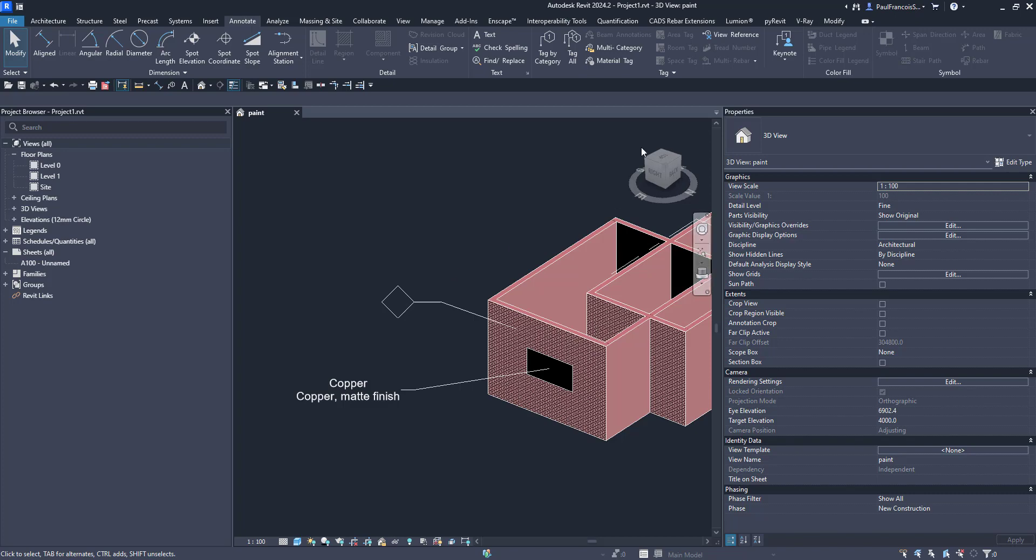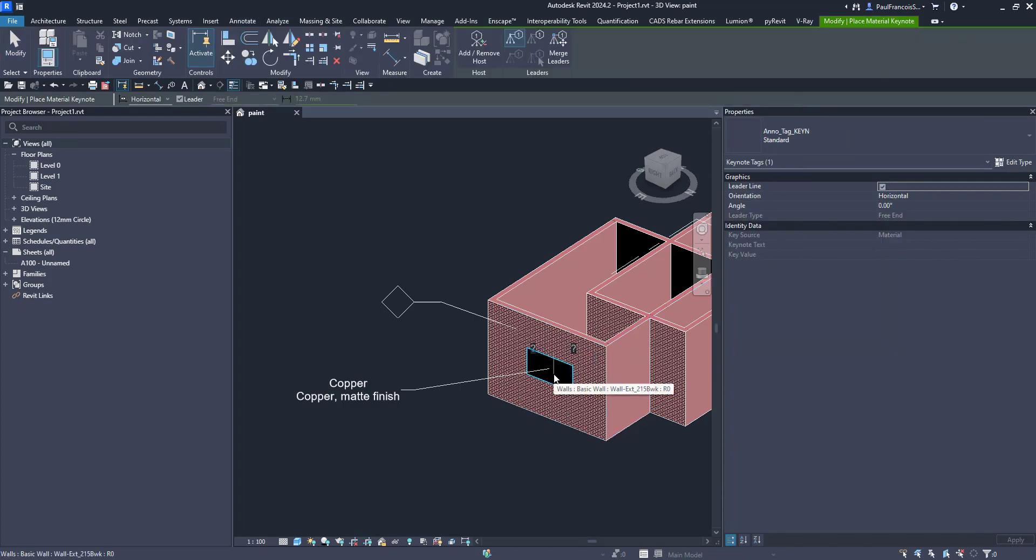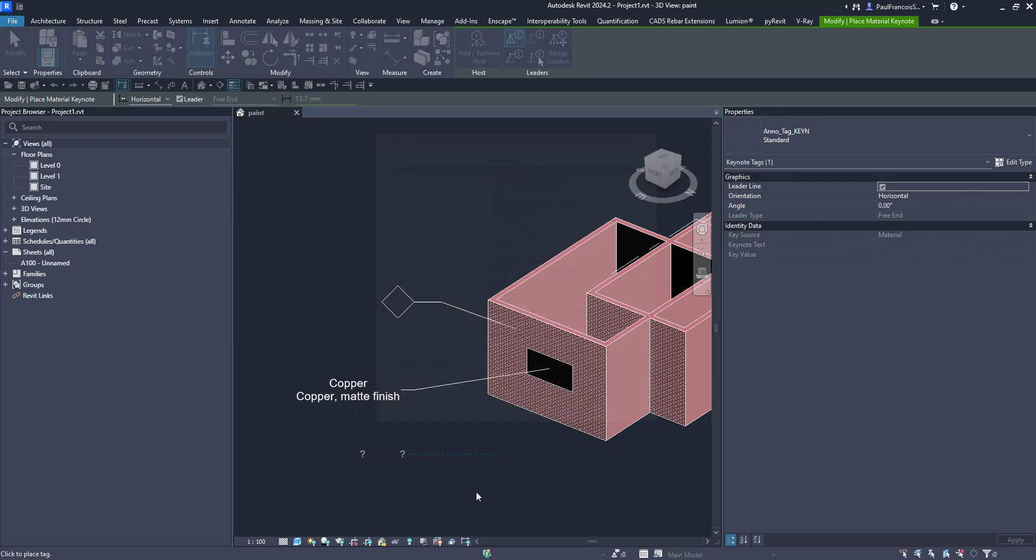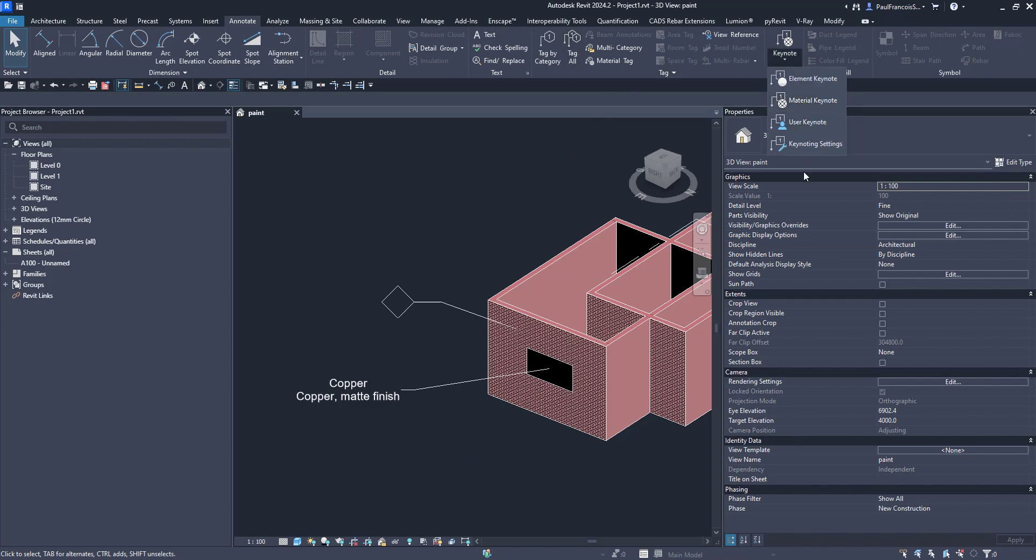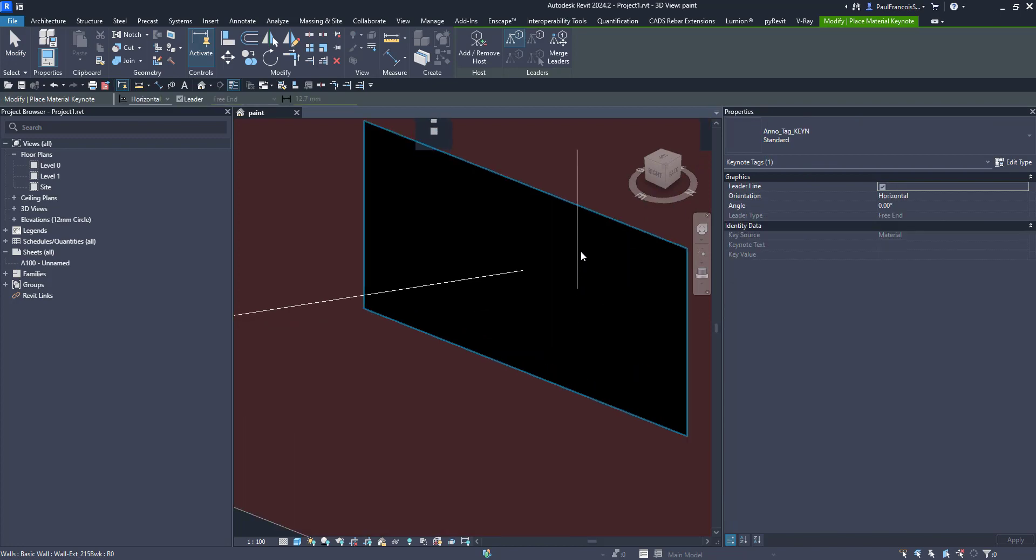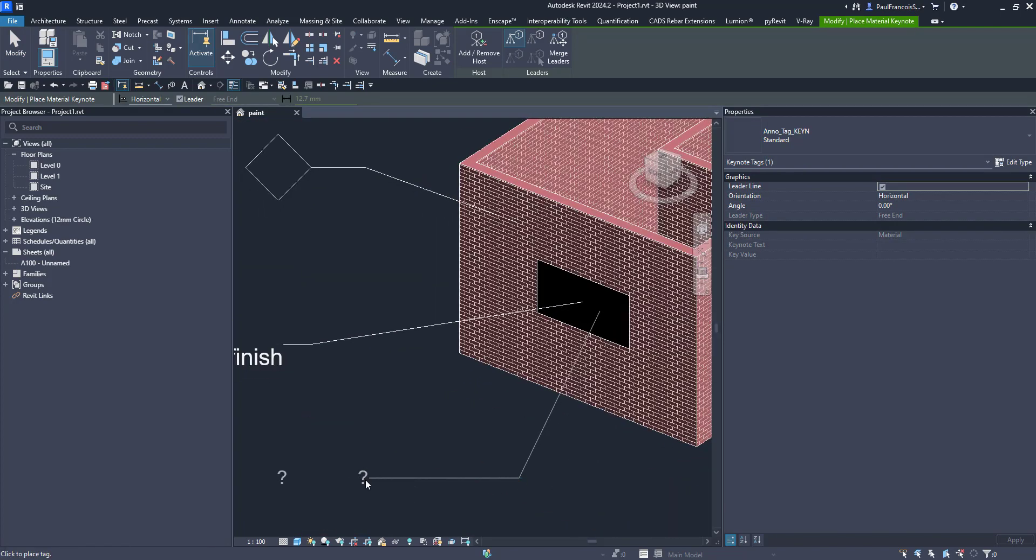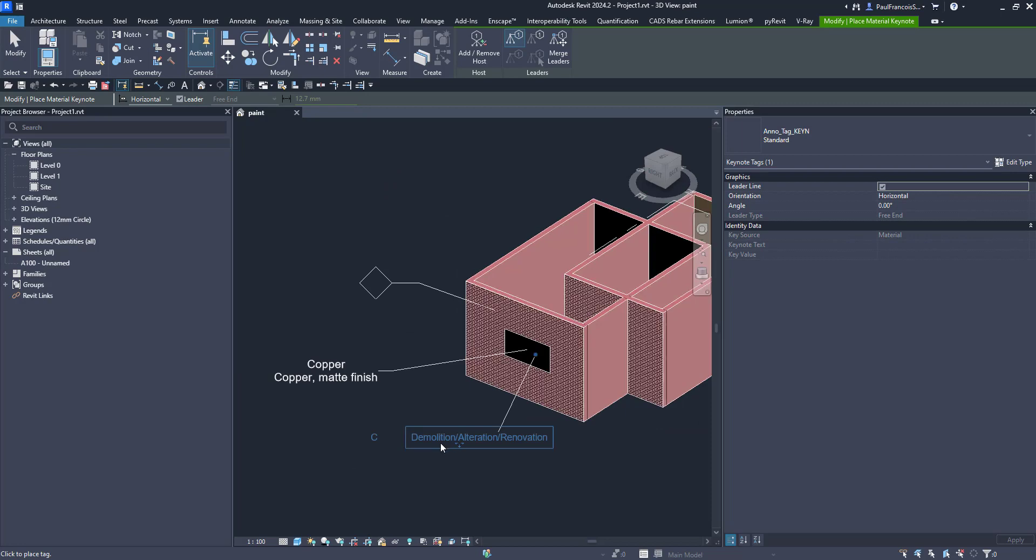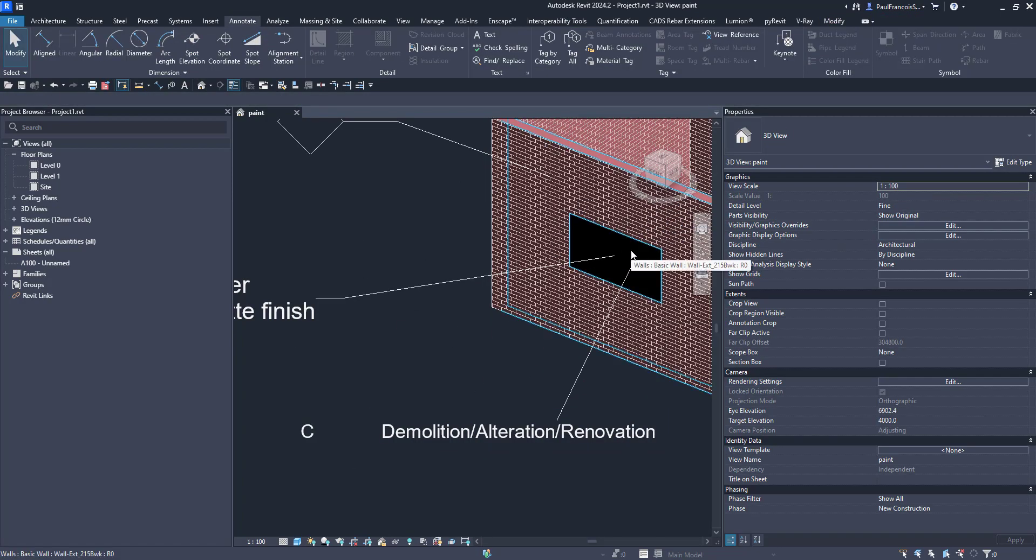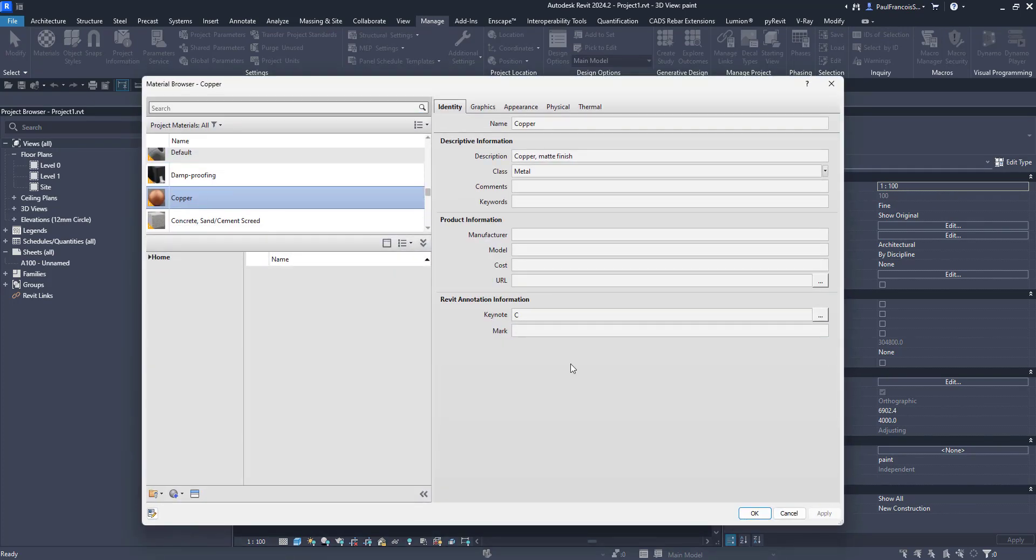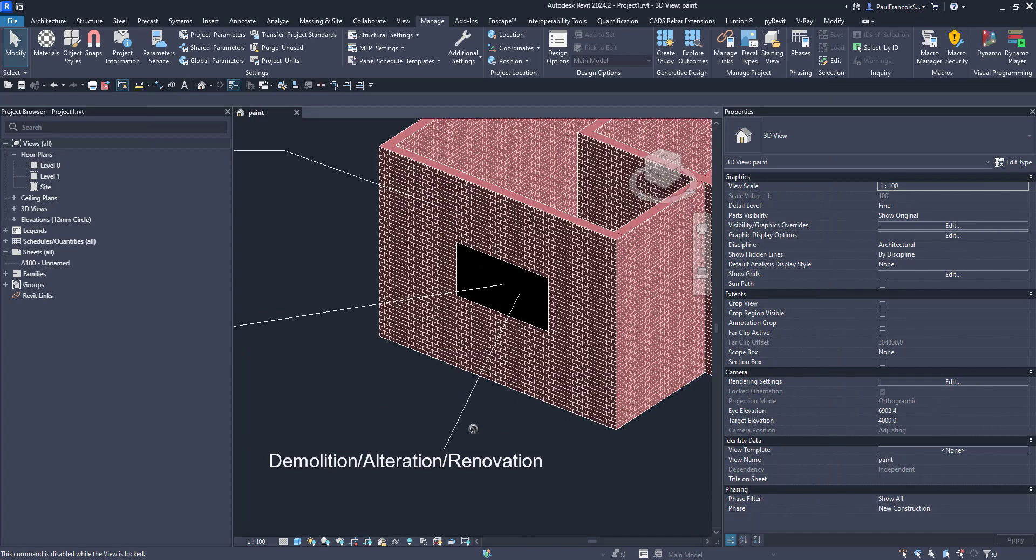And you can also add a material keynote which is going to pick up... that's just a straight up keynote, sorry. Strange, let's just see why it's not picking that up. Let's quickly have a look at the materials and the copper. We did put a keynote onto that. For some other reason in 3D it won't take it.